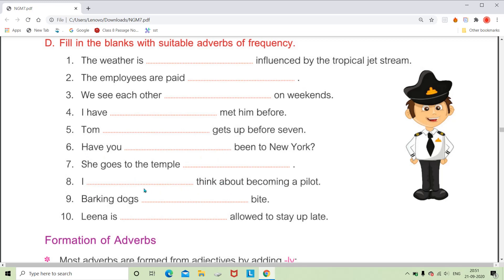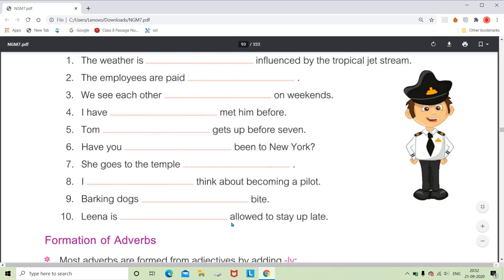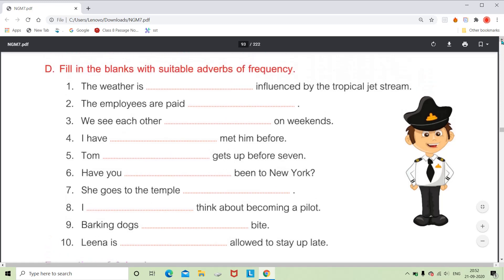For 'I dash think about becoming a pilot,' we say 'I always think about becoming a pilot' — how often? Always. For 'Barking dogs dash bite,' the proverb is 'Barking dogs seldom bite' — you can also use 'never.' In Hindi: 'Jo bhaunkta hai wo kaatta nahi.' For 'Lena is dash allowed to stay up late,' you can use never, always, or sometimes — all are adverbs of frequency showing how often the action repeats.